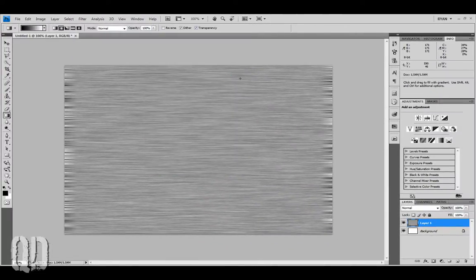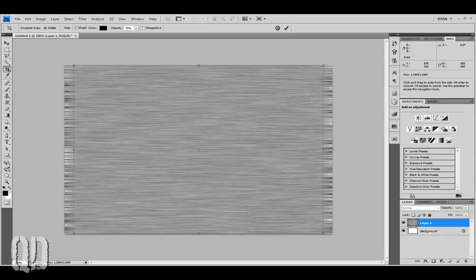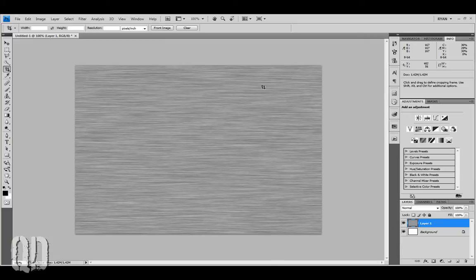Now it's time to cut off those edges that are sort of useless at this point. We'll do that by cropping. And you can see we actually have a brushed metal look, but that's another tutorial for another time.